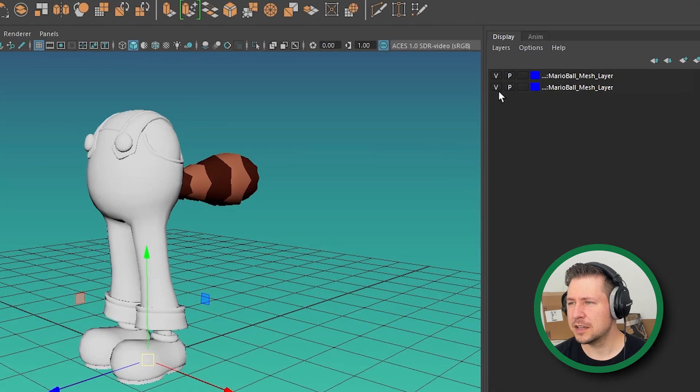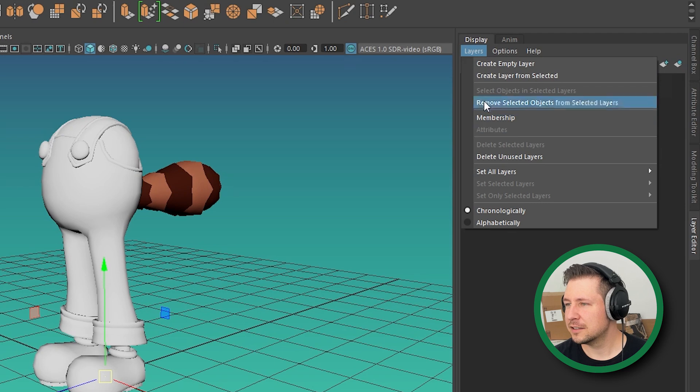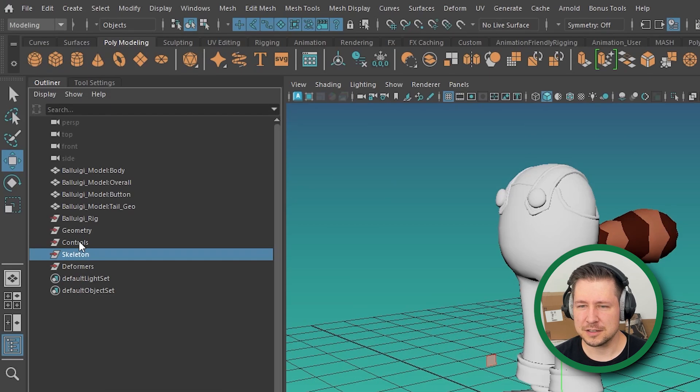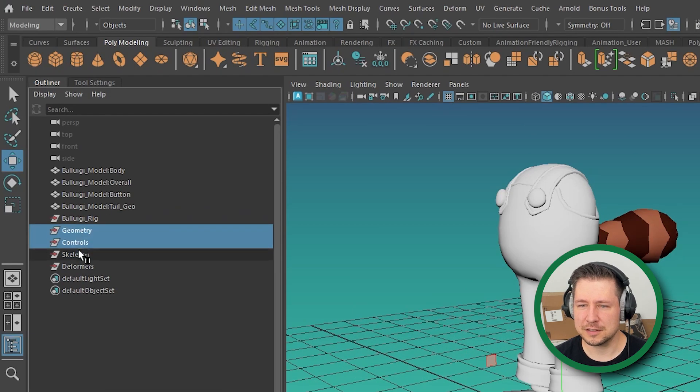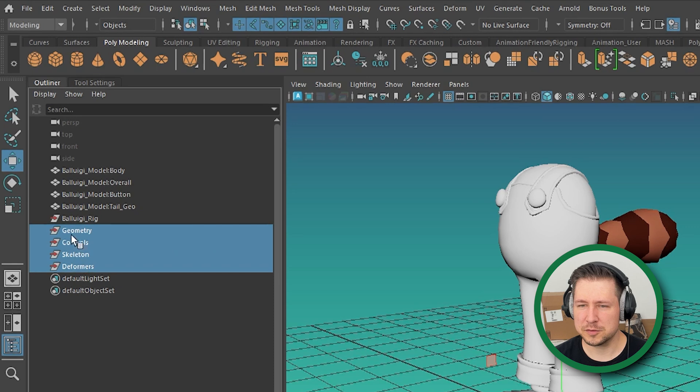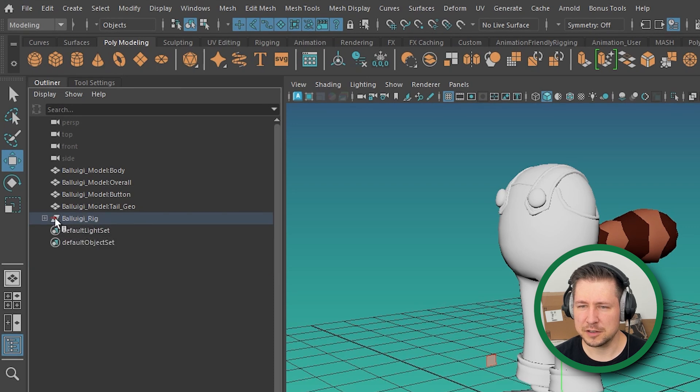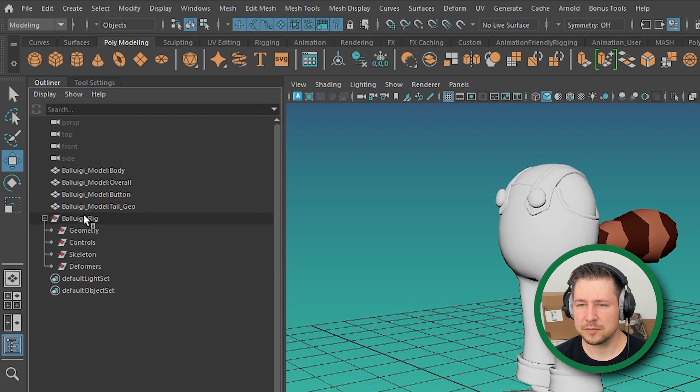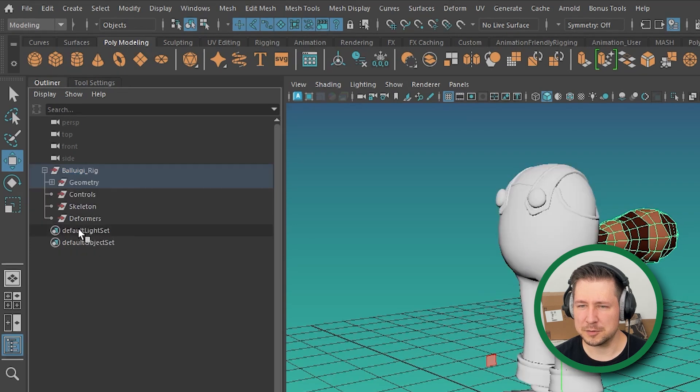And then I'm going to eventually stick the skeleton and the deformers in their own layer. So I usually create a layer from selected. So let's see, I'll put all of these groups under the Baluigi rig. I can stick all of the geometry in the geometry rig.